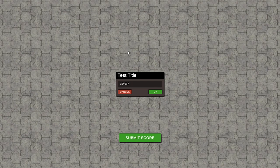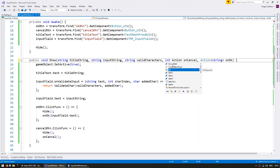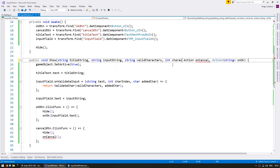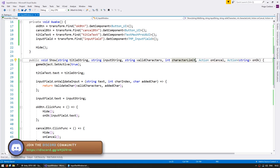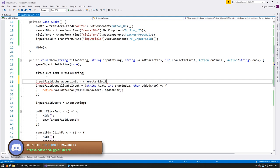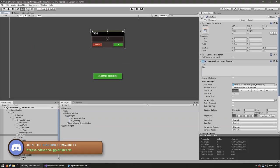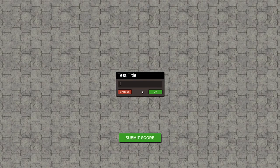Now one small thing — let's add a number of max characters. Very simple, we just receive an int and call it our character limit, then set the input field dot character limit to be our character limit. Let's try just three characters. One, two, three — and I can't type anymore.